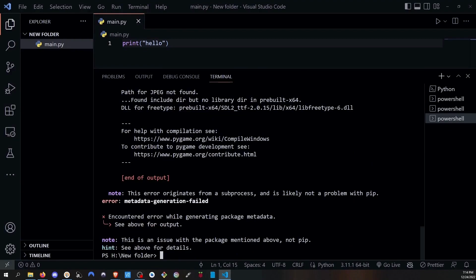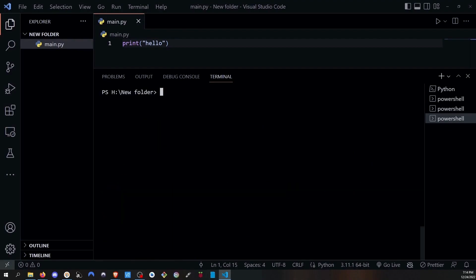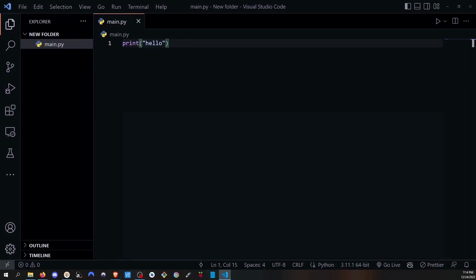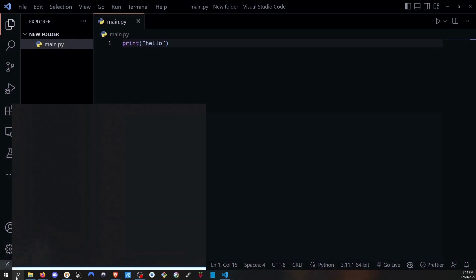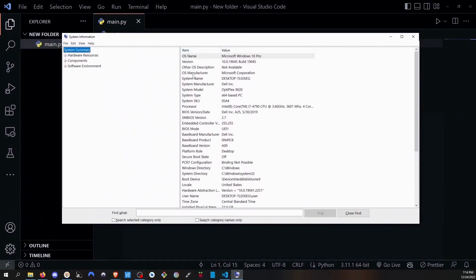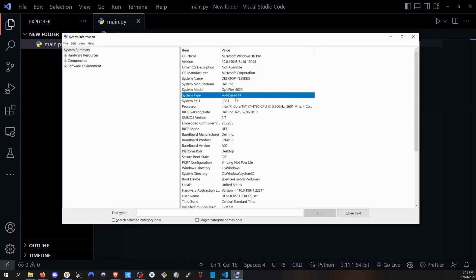Before we install anything, we need to find out if your Windows computer is 64-bit or 32-bit. Click the Windows icon and type 'System Information'. You will see your system details. Scroll down to System Type — my computer is 64-bit. If yours is 32-bit, you will need to make some changes, and I will show you where.